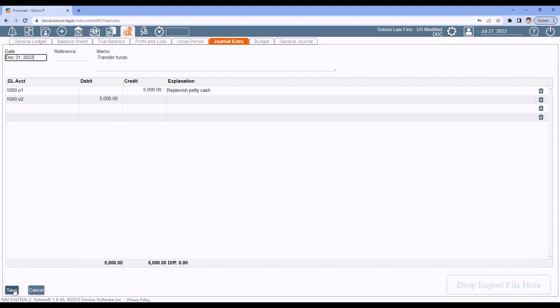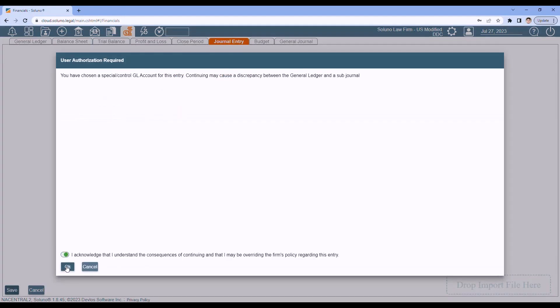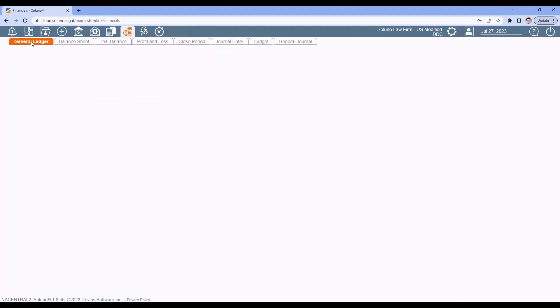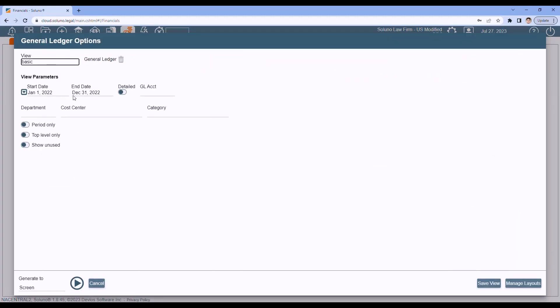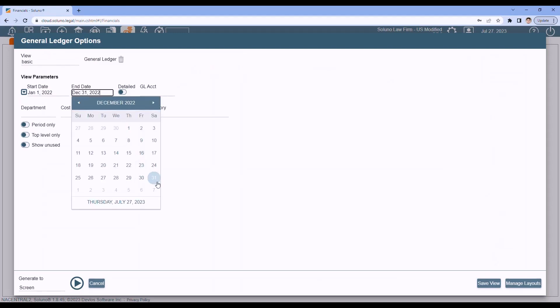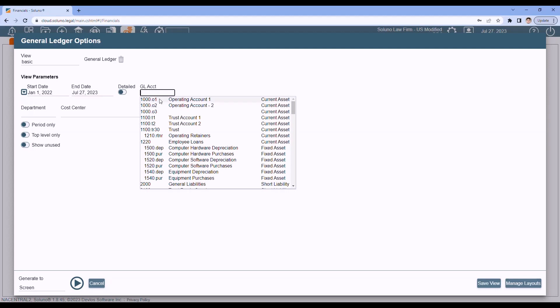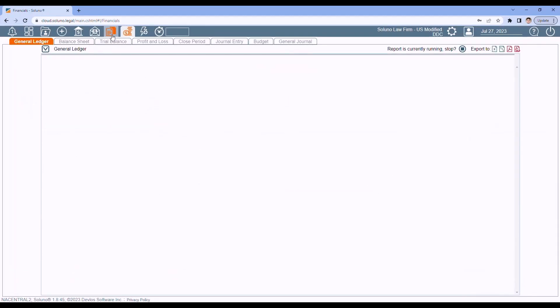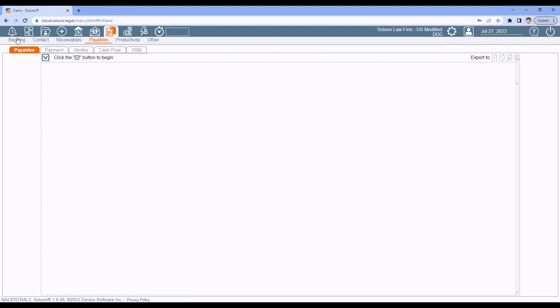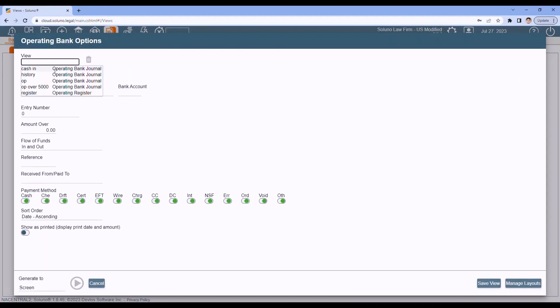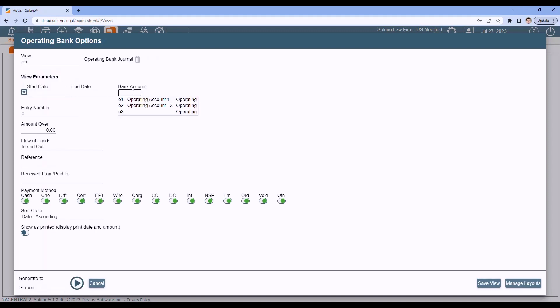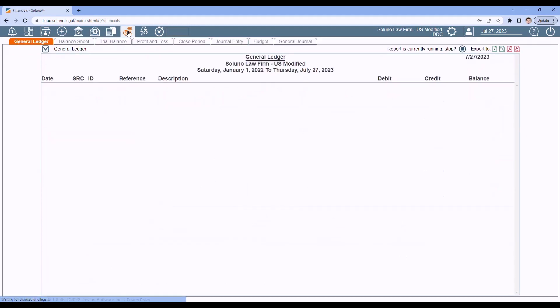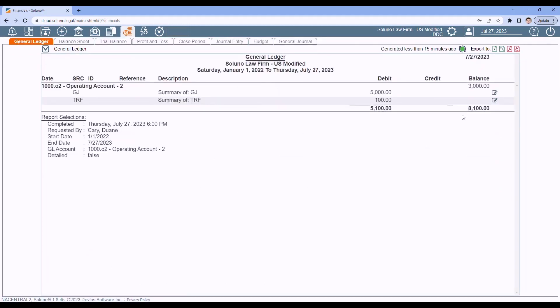If I continue with this entry, acknowledge and override it, what's going to happen is if I run my general ledger and if I compare that to my bank account for account two. Here, the balance of this account is $3,100. If I look at my financials, this says $8,100. A difference of the $5,000 transaction I made. So that's why when that message pops up, it's a good idea to cancel out because you are throwing your reports out of balance.